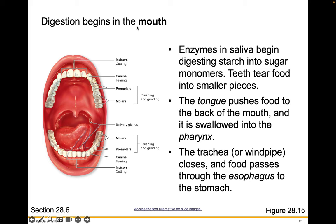Digestion begins in the mouth. Enzymes in the saliva begin digesting starch into sugar monomers. Teeth tear food into smaller pieces. The tongue pushes food to the back of the mouth and it's swallowed into the pharynx. The trachea or windpipe closes and food passes through the esophagus to the stomach.